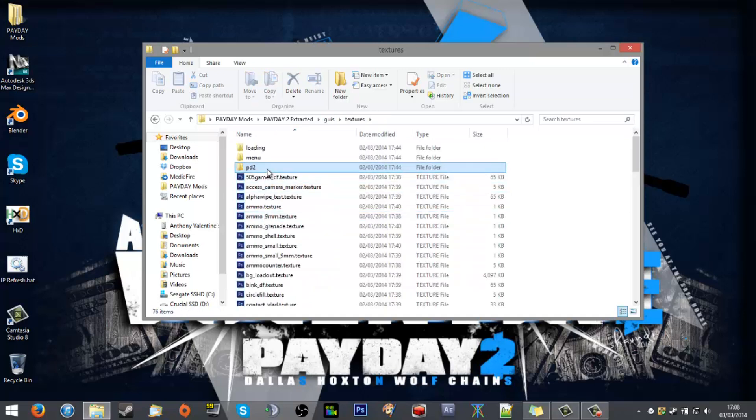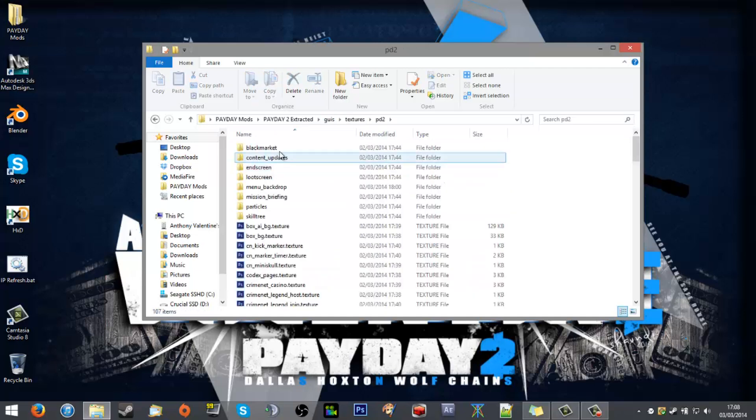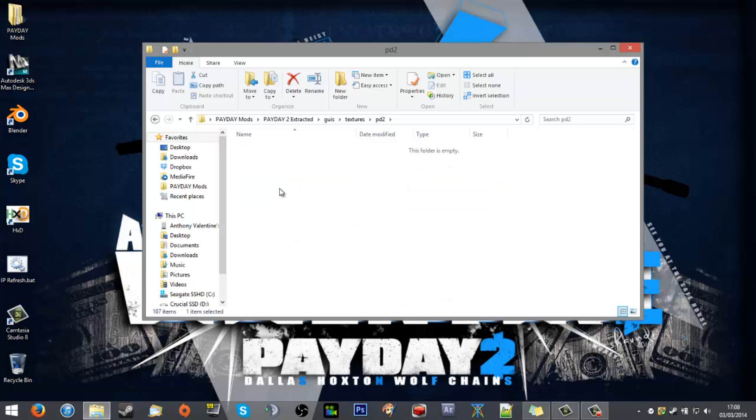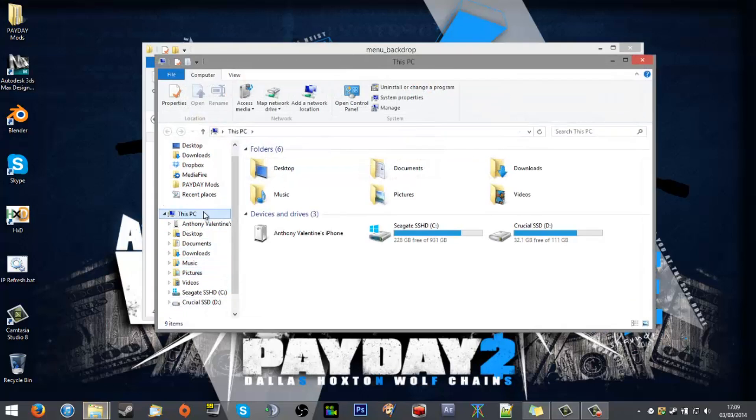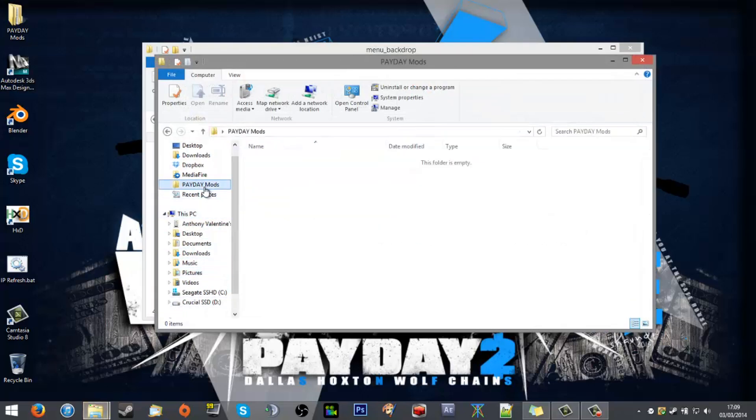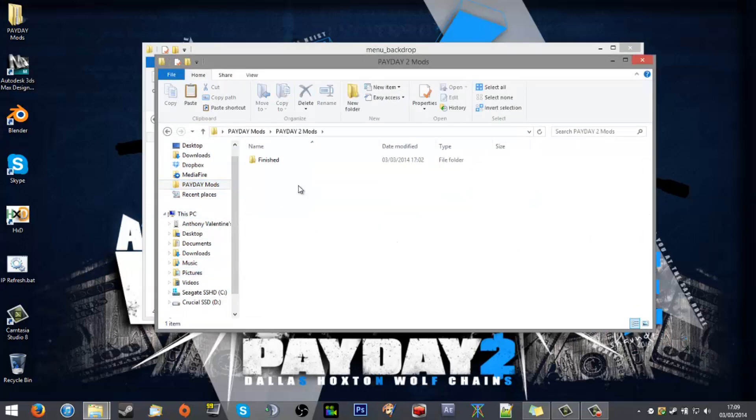The menu backdrop, okay. I got it—it will be the base layer I want. So I'll take the base layer and I will put it in the mods folder. There we go, I've got an unfinished folder, I'll slap it in there.